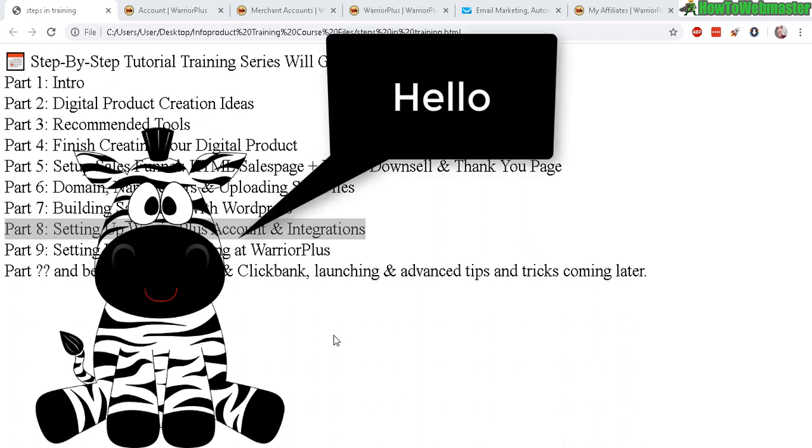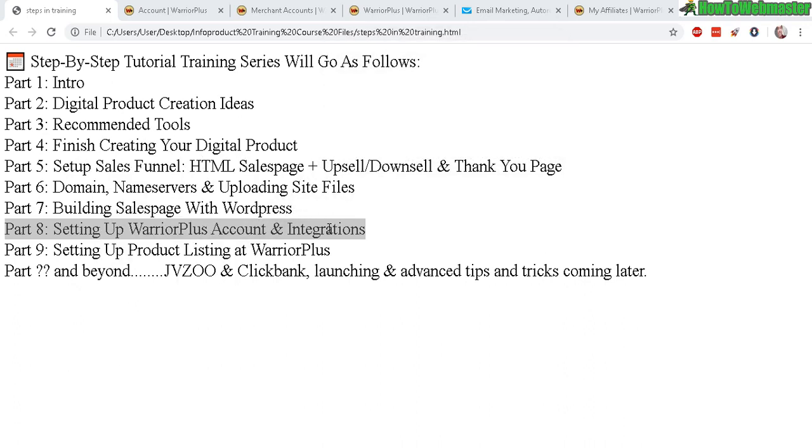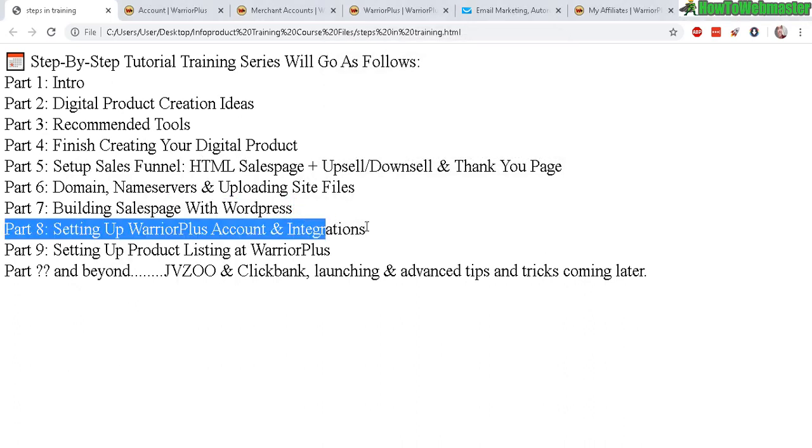Hello future info product sellers. Welcome back to my tutorial training on how to sell your products at Warrior Plus, JVZoo, and Clickbank. Today is part 8. We're going to be setting up your Warrior Plus account and then integrate with your PayPal and your autoresponder.